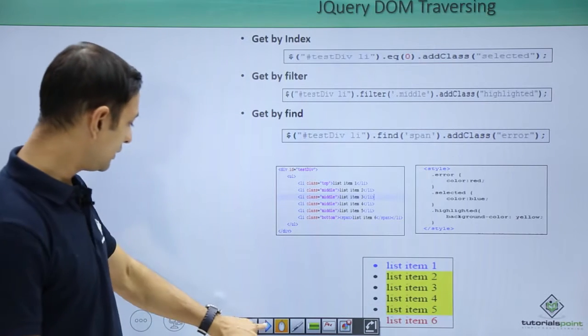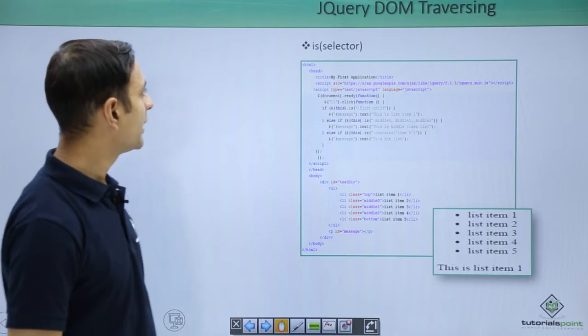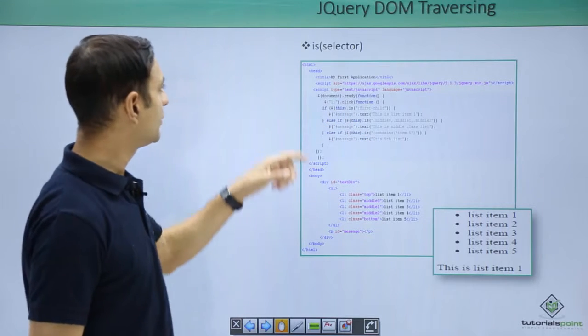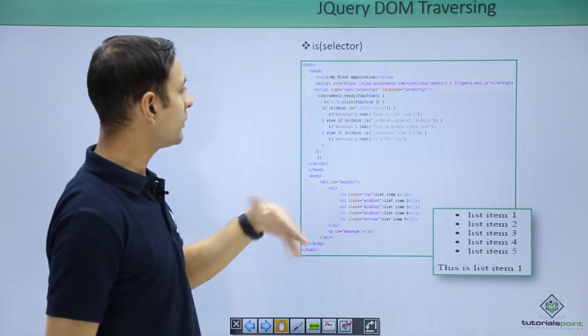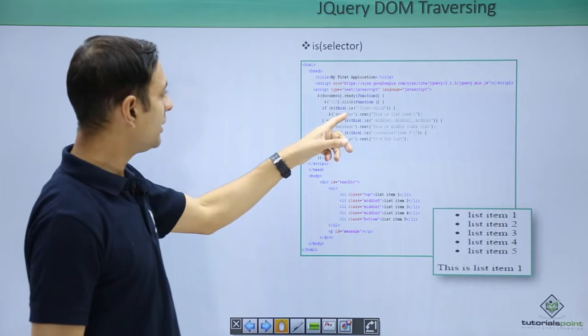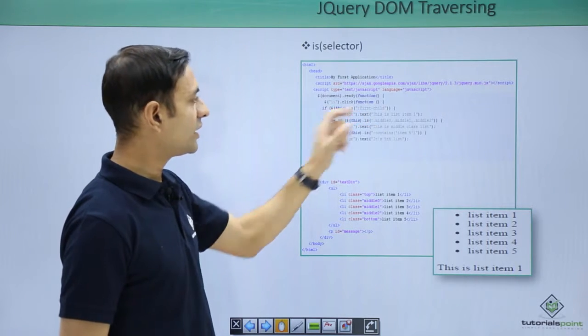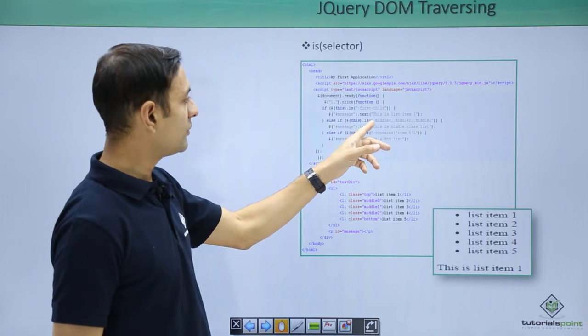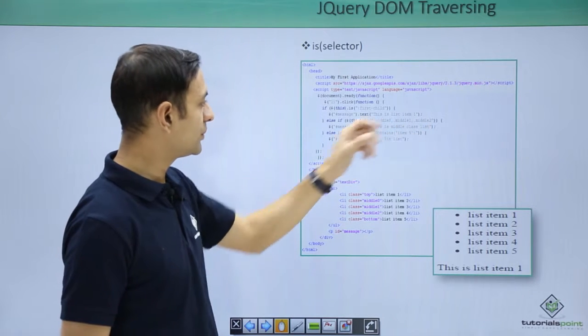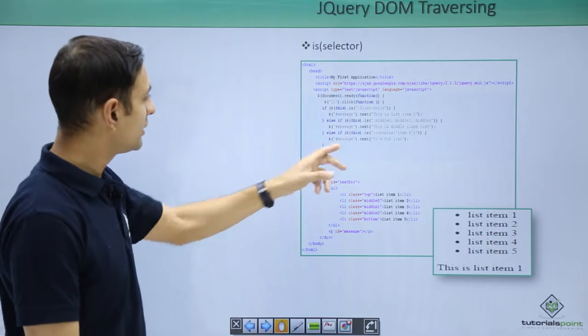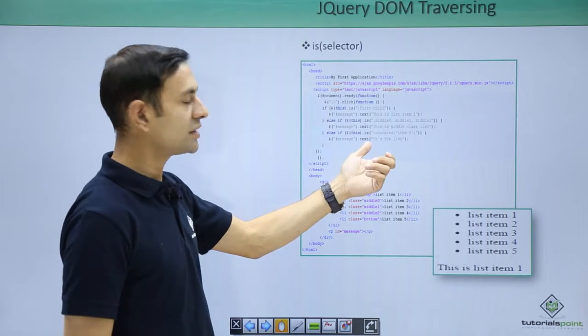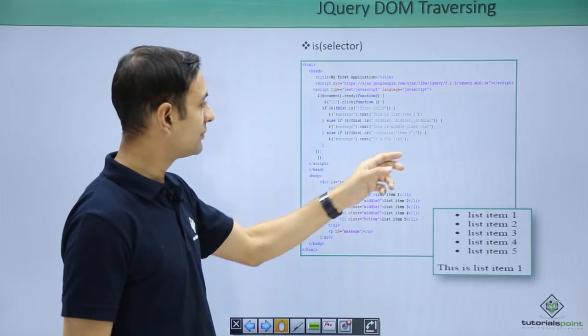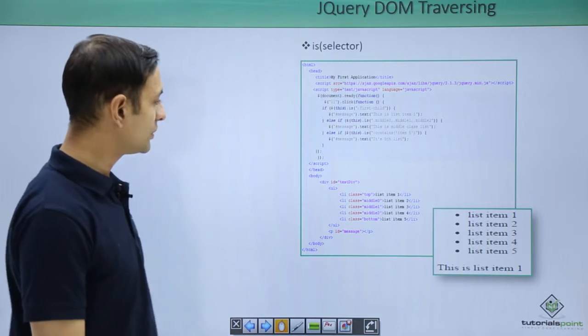Let us see the next example, each selector. This is another important selector. What it does, basically each have multiple conditions. In each, you can have, say, colon first child. In each, you can have style class as well: middle 0, middle 1, middle 2, multiple classes. In each, you can contain condition as well, say contains, contains item 5, so these conditions are used.